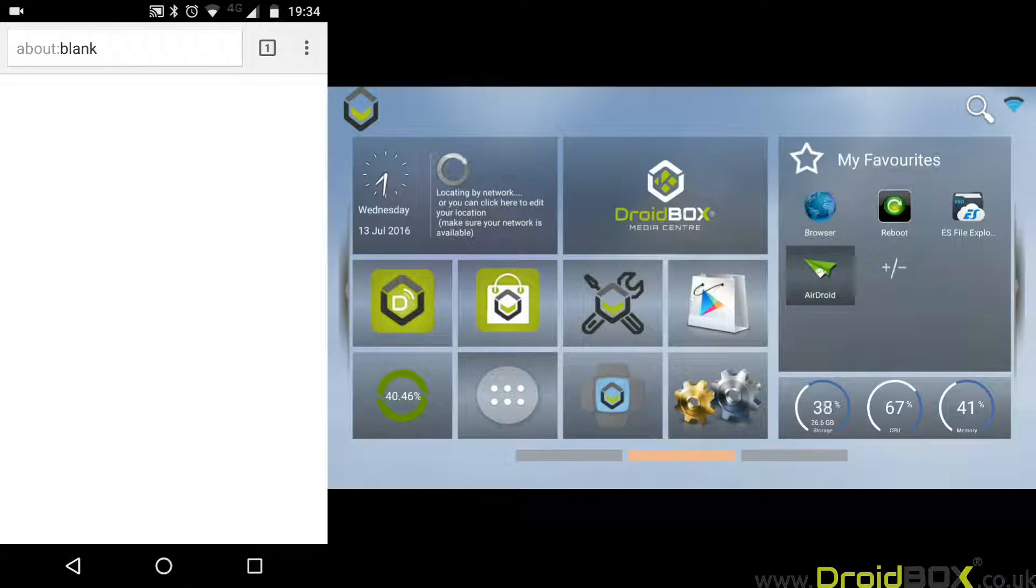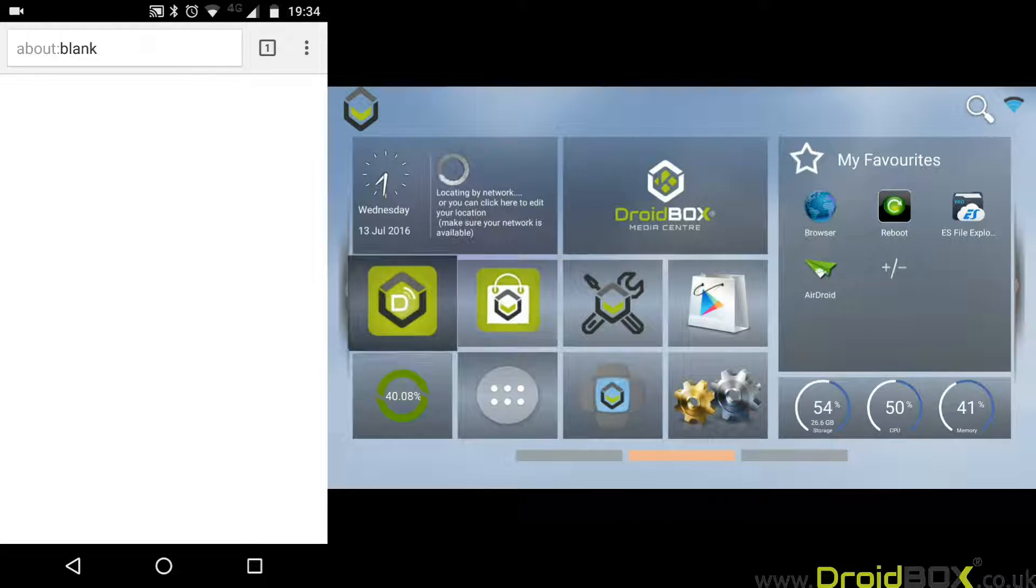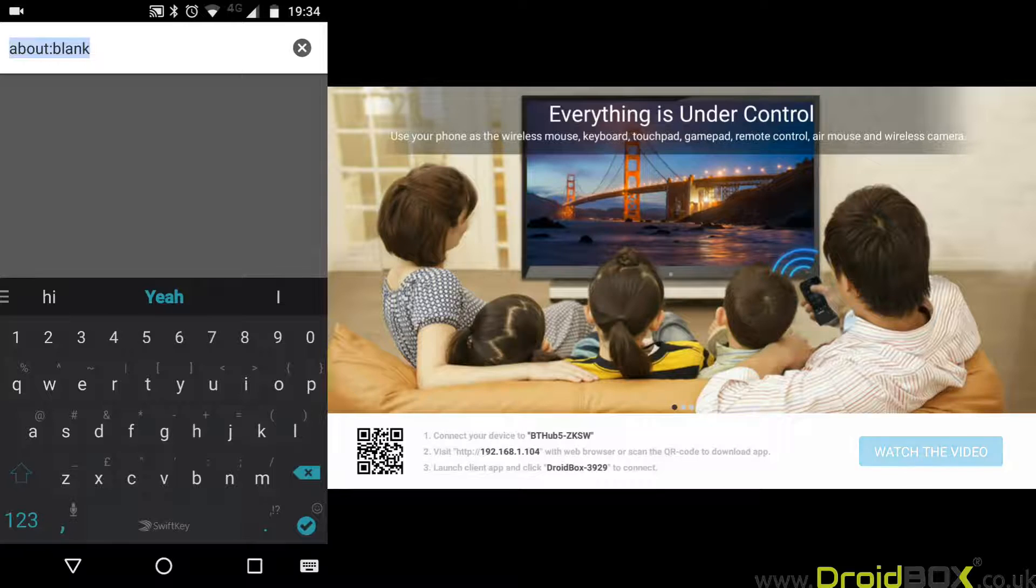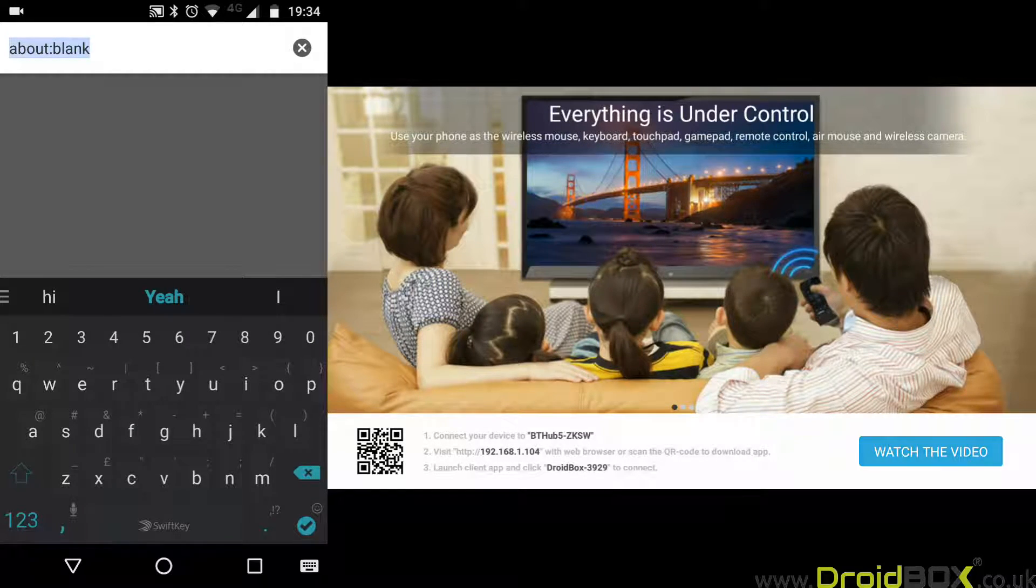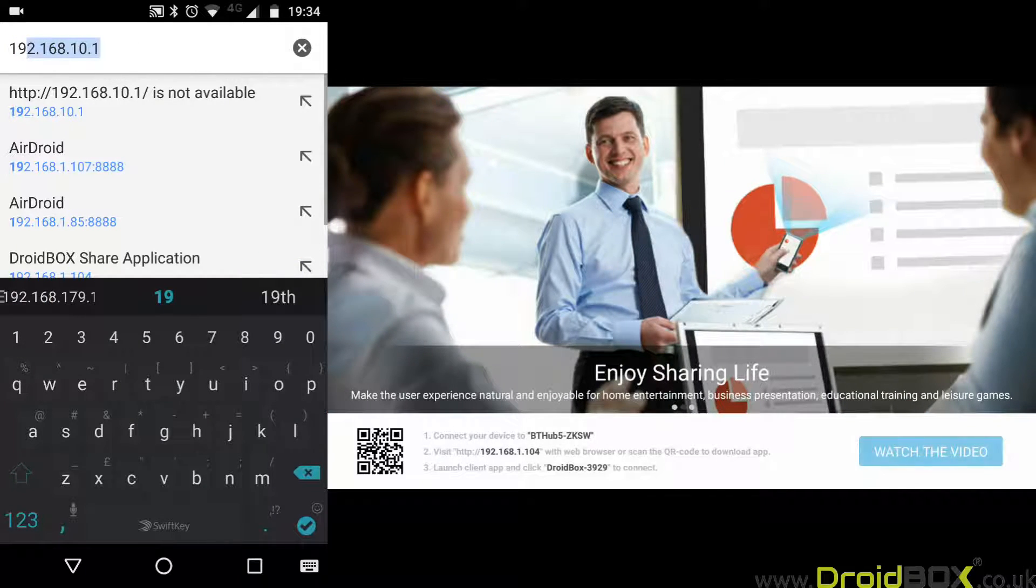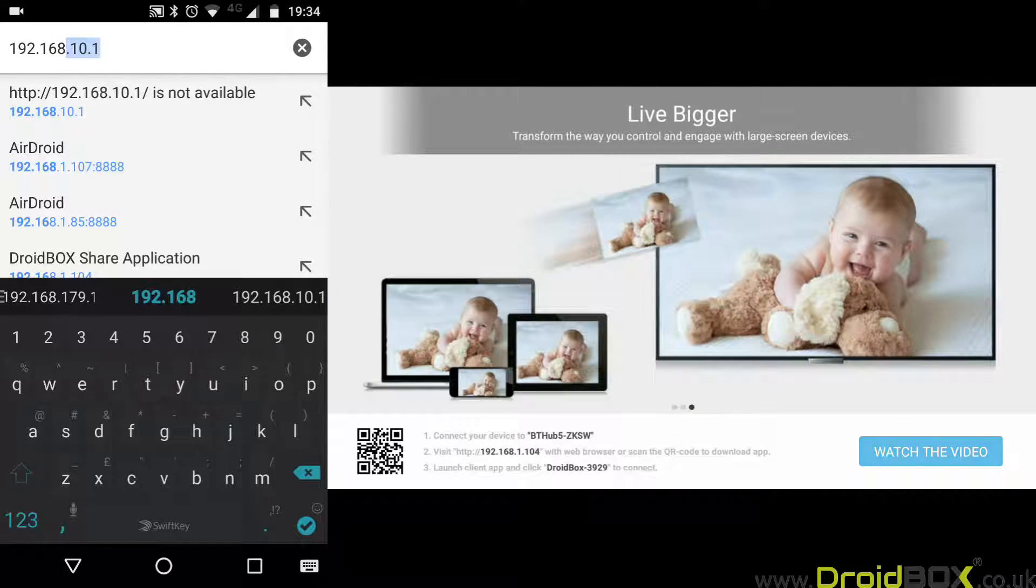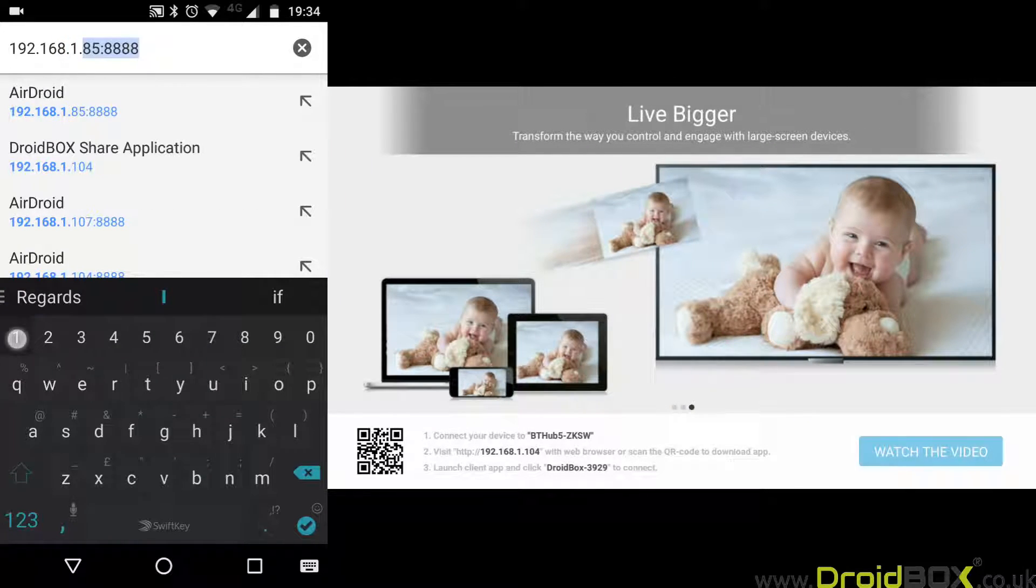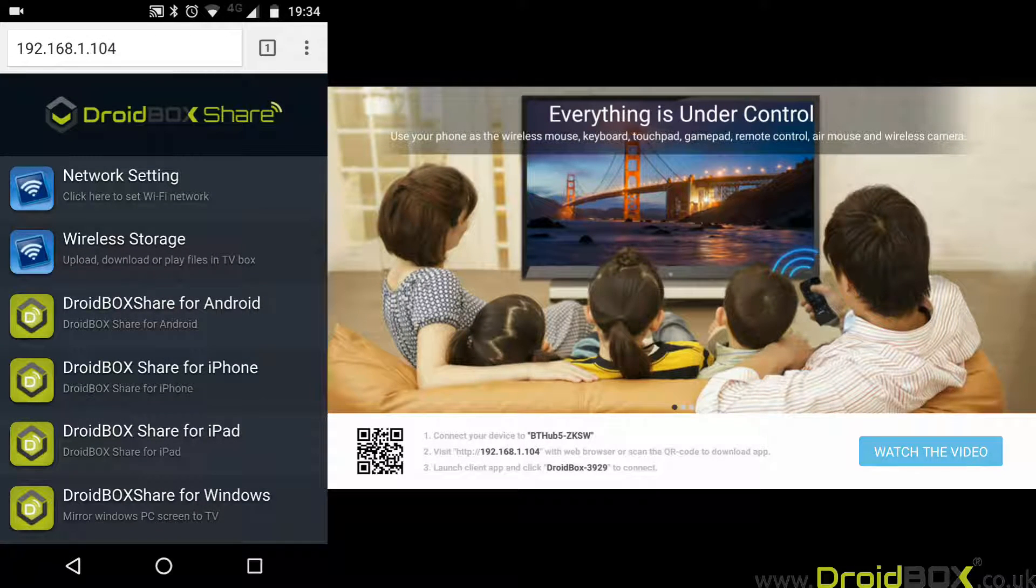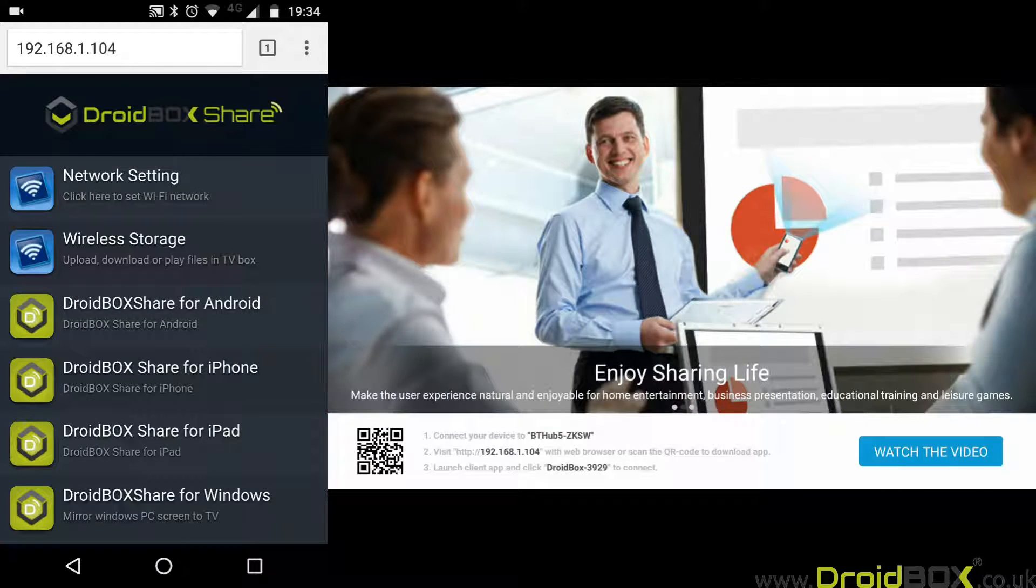The first step is to go to DroidBox Share, this icon here on the far left side. Next, open your mobile phone browser and type in the IP address that is shown. In this case it's 192.168.1.104. If you're on the same network, this will now connect to your DroidBox.